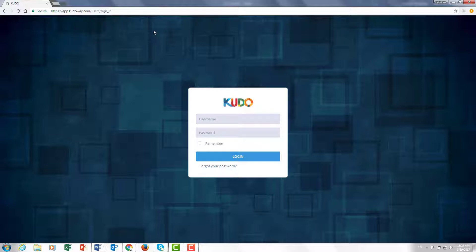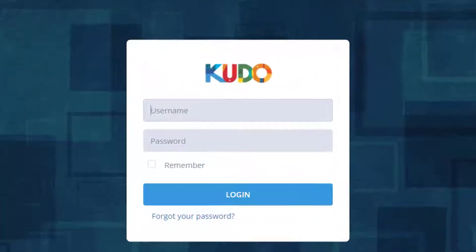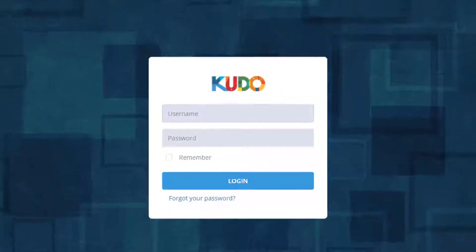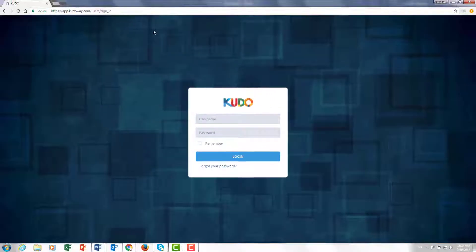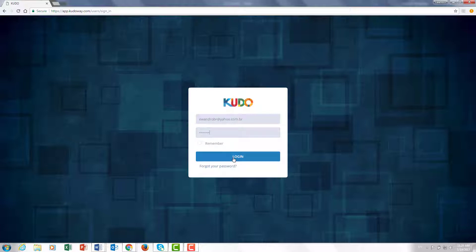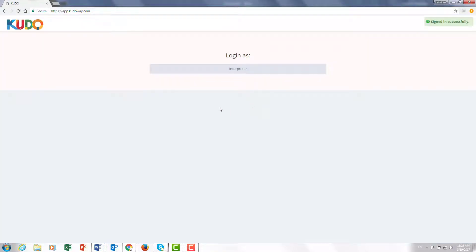These credentials will have been sent to you by the organizer that is inviting you to be an interpreter or by CUDO, depending on the case. So I'm going to go ahead and enter my own details here. I'll enter my email address and my own password which I received by email and I'll hit login.